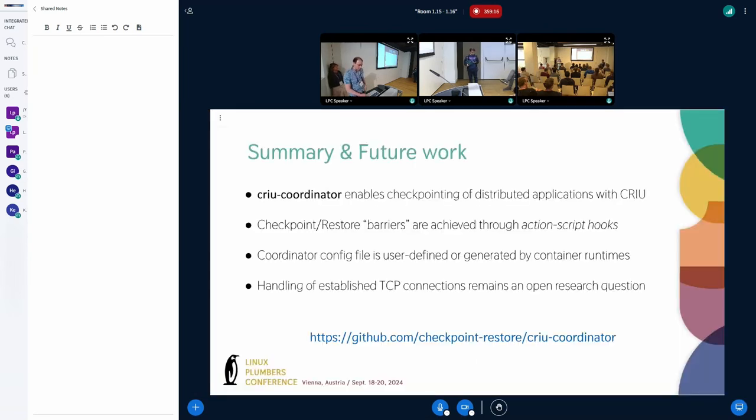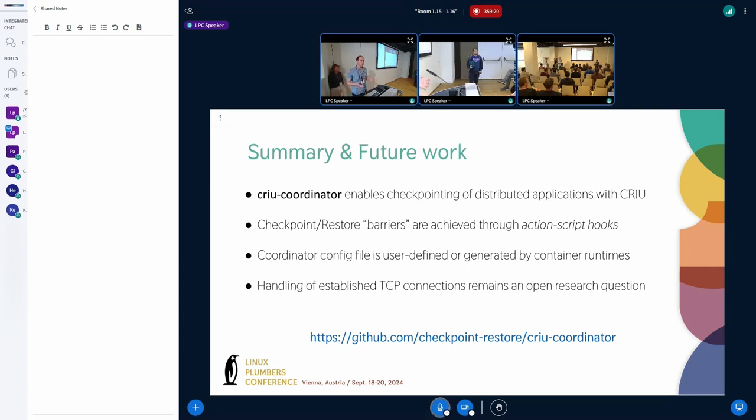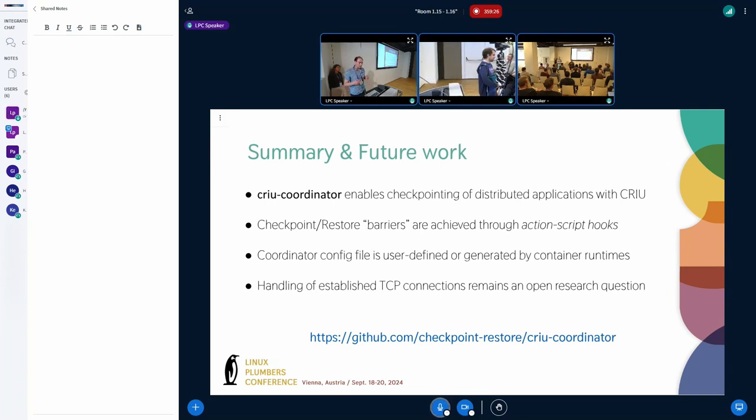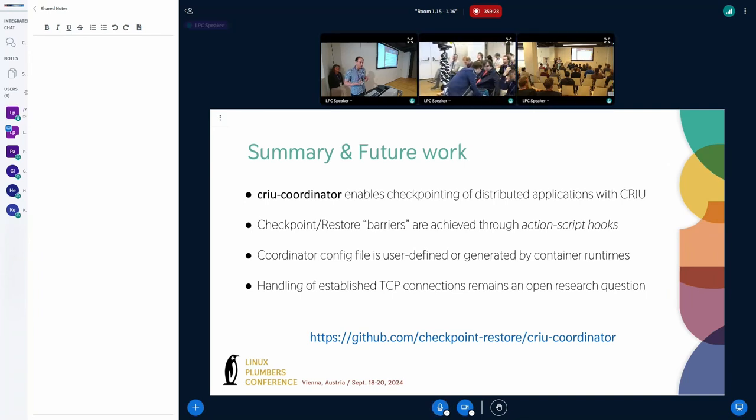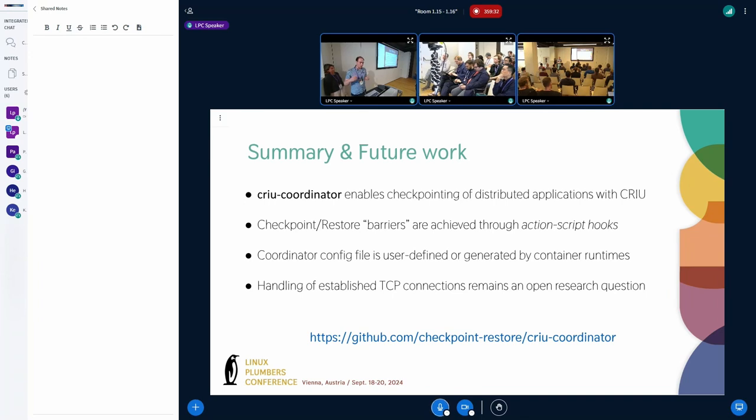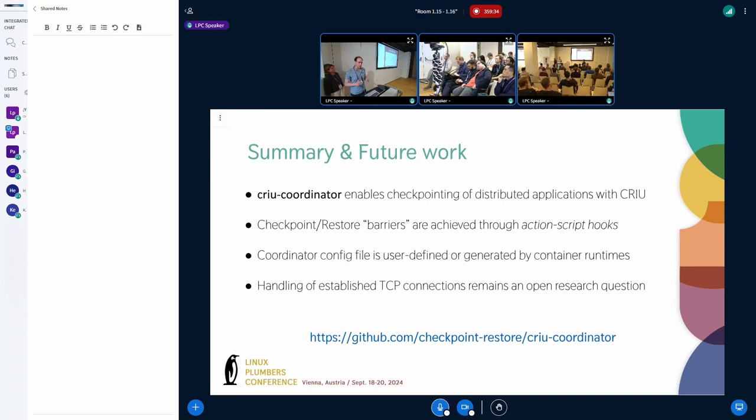And thank you for listening. In summary we introduced a new tool called CRIU coordinator that enables distributed checkpointing with CRIU and it uses ActionScript to integrate with CRIU and to enable the barriers of synchronization.